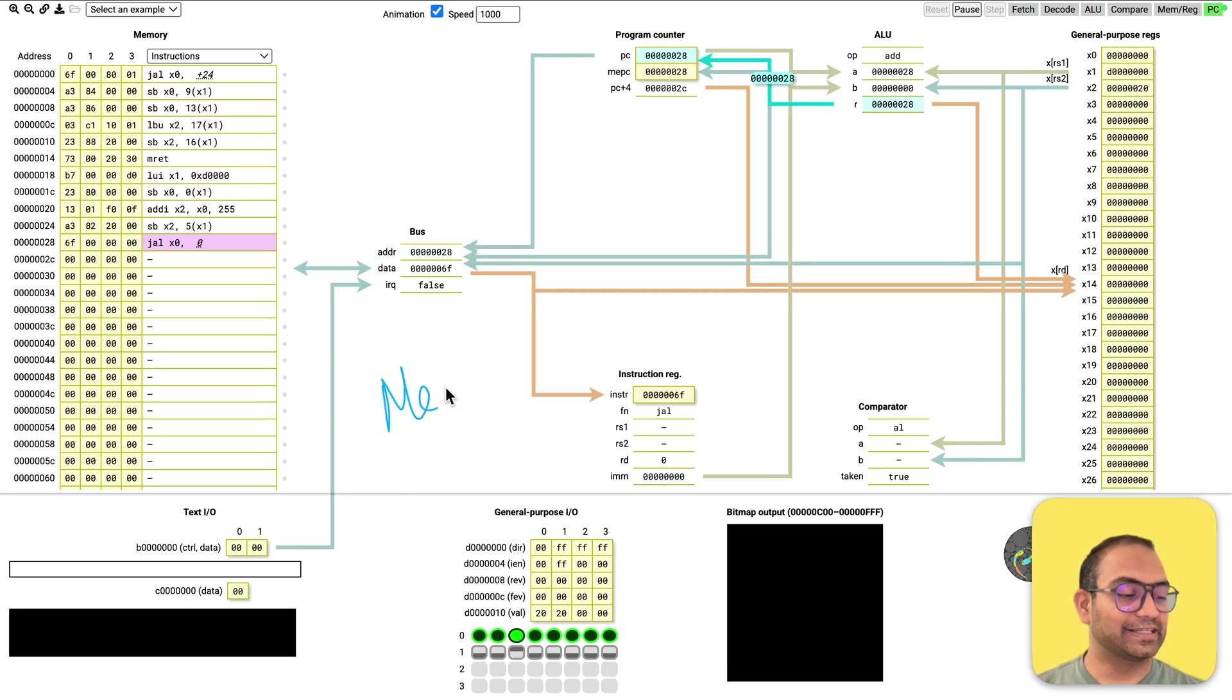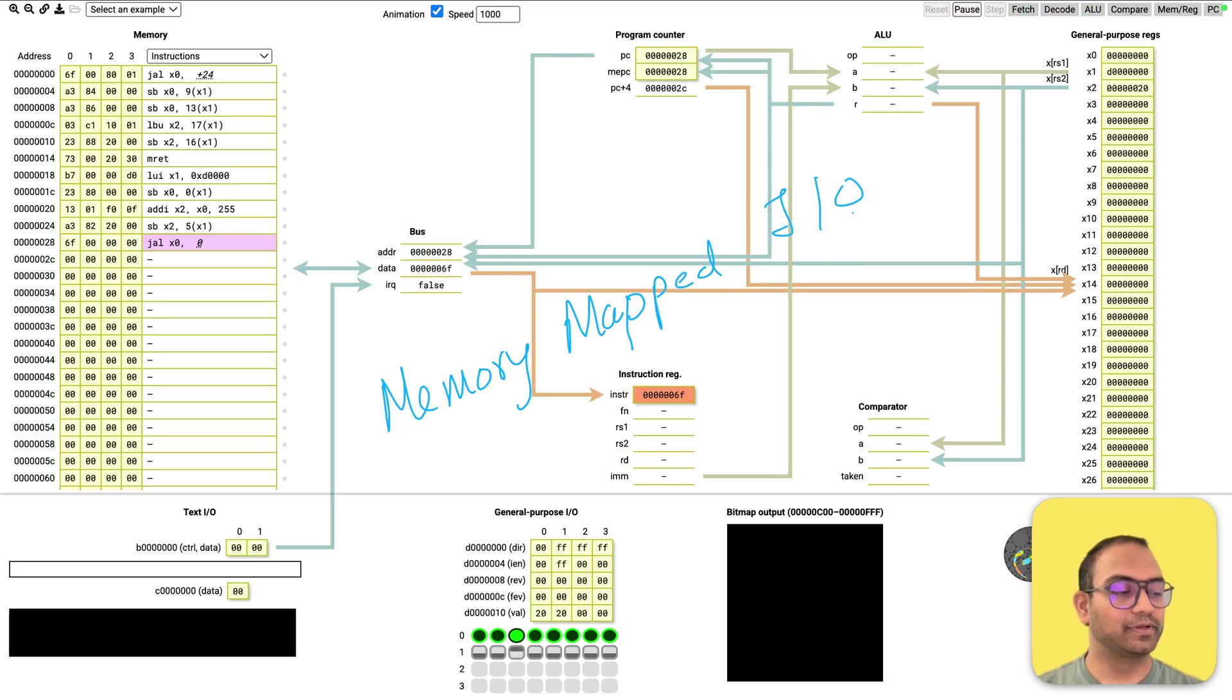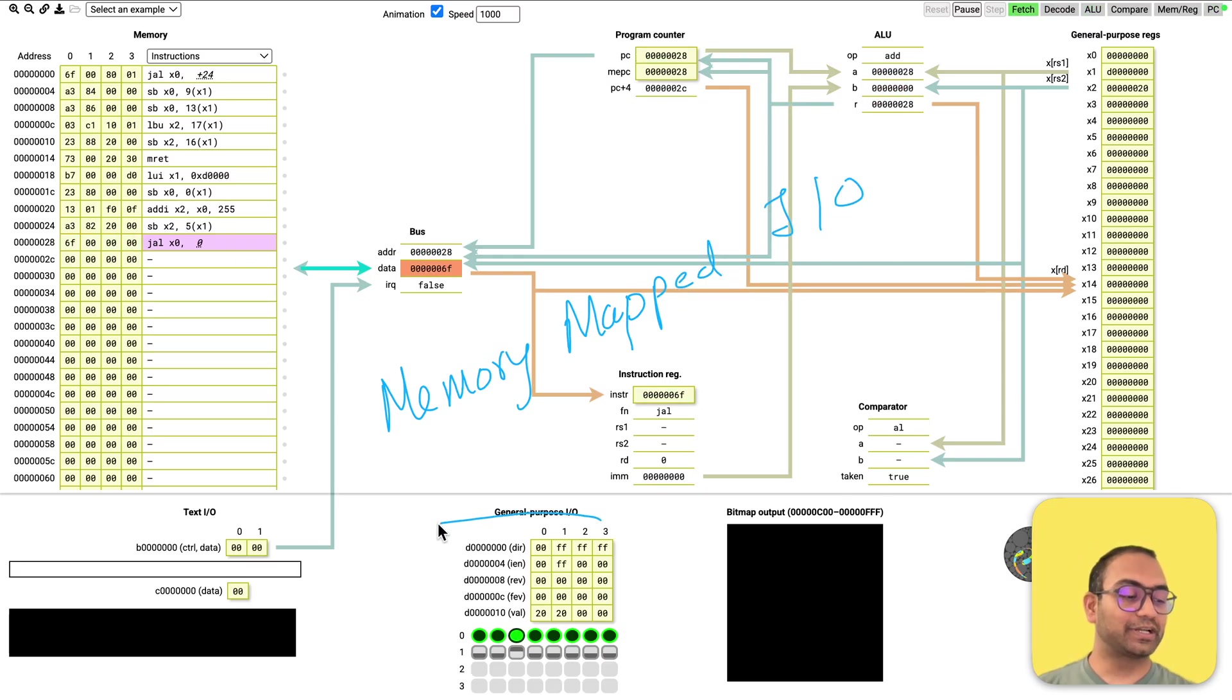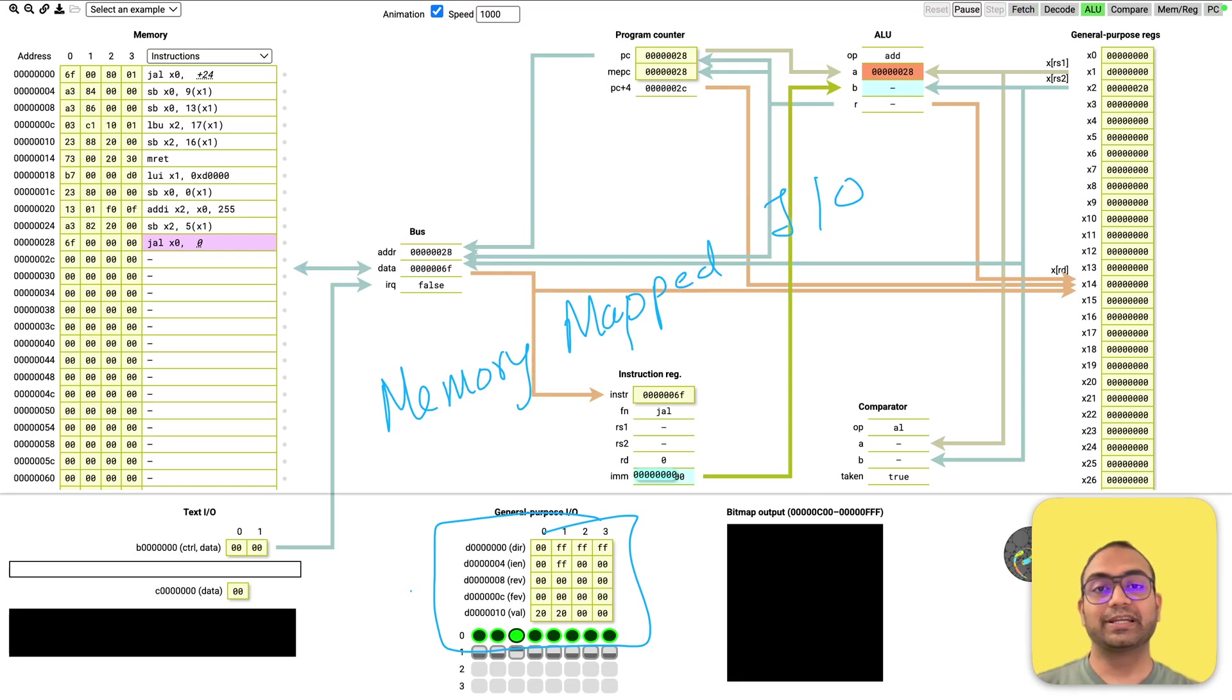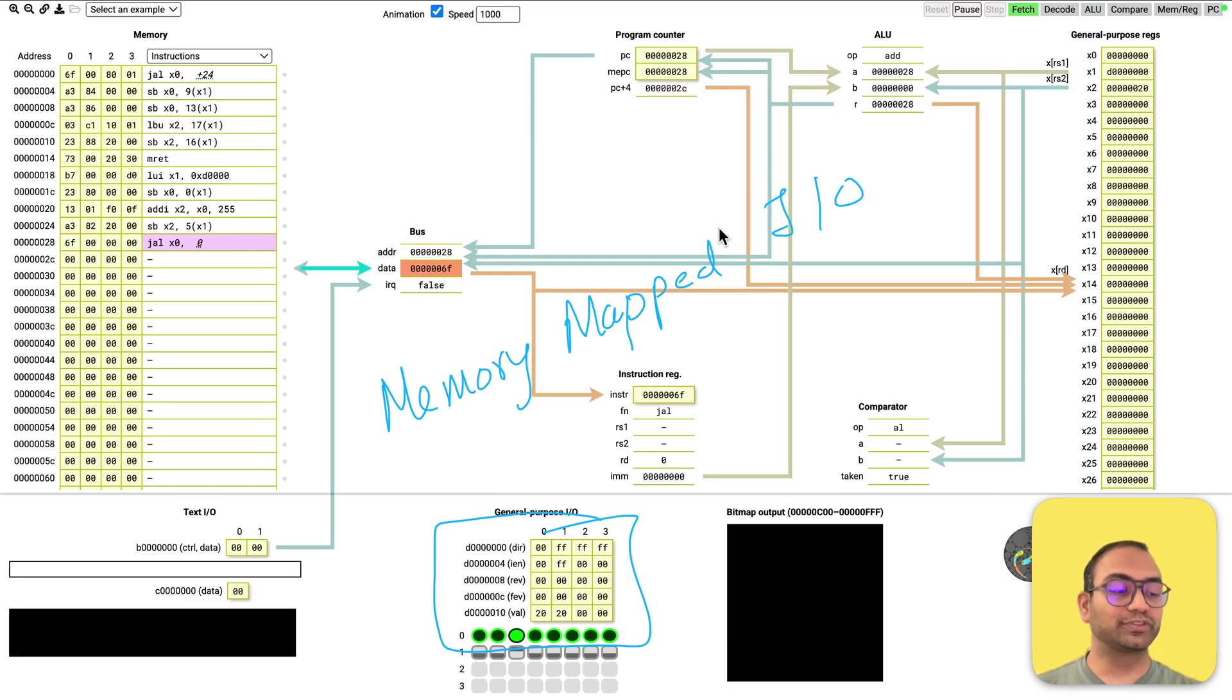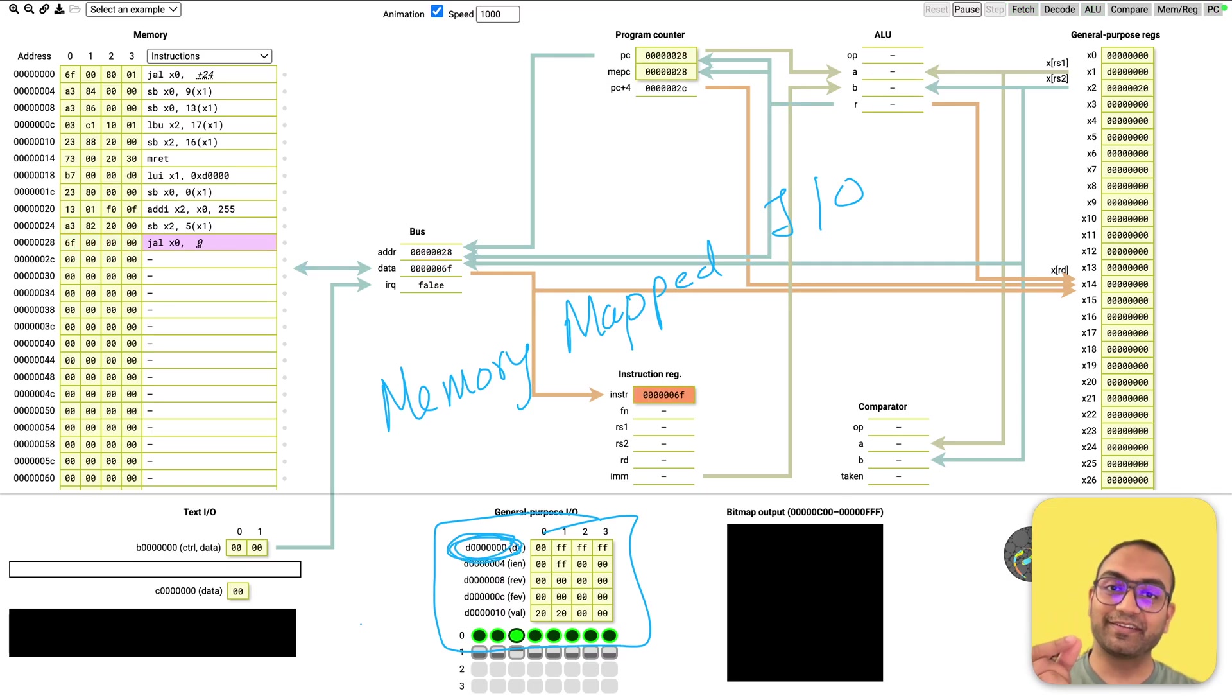That idea is of memory mapped I/O. The fact that the input and output devices or input and output related circuits are exposed to the CPU as addresses, as memory addresses.